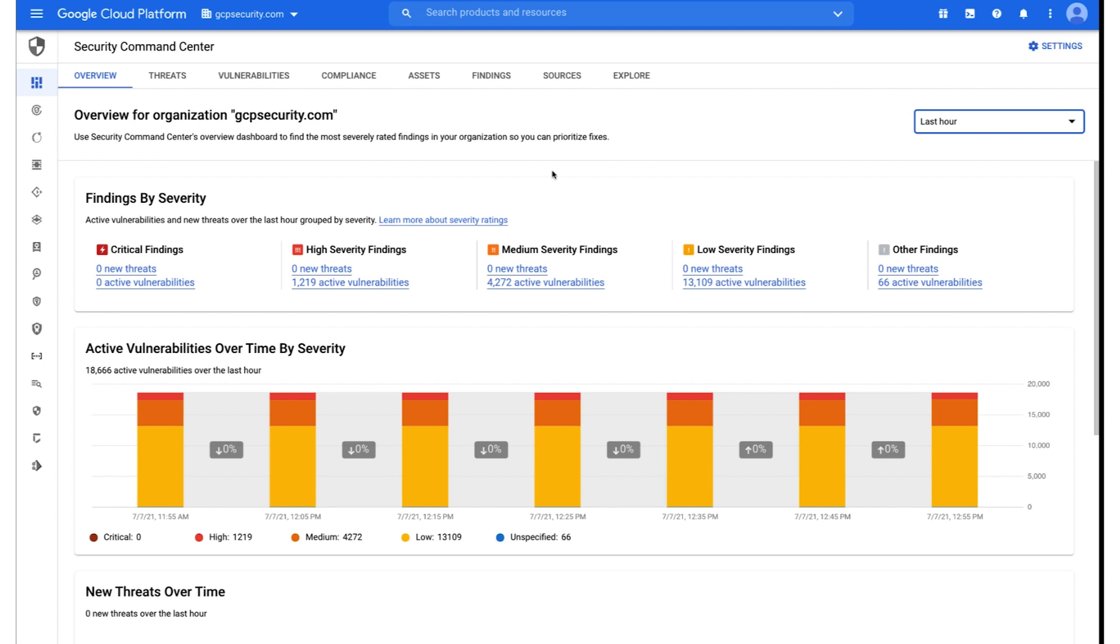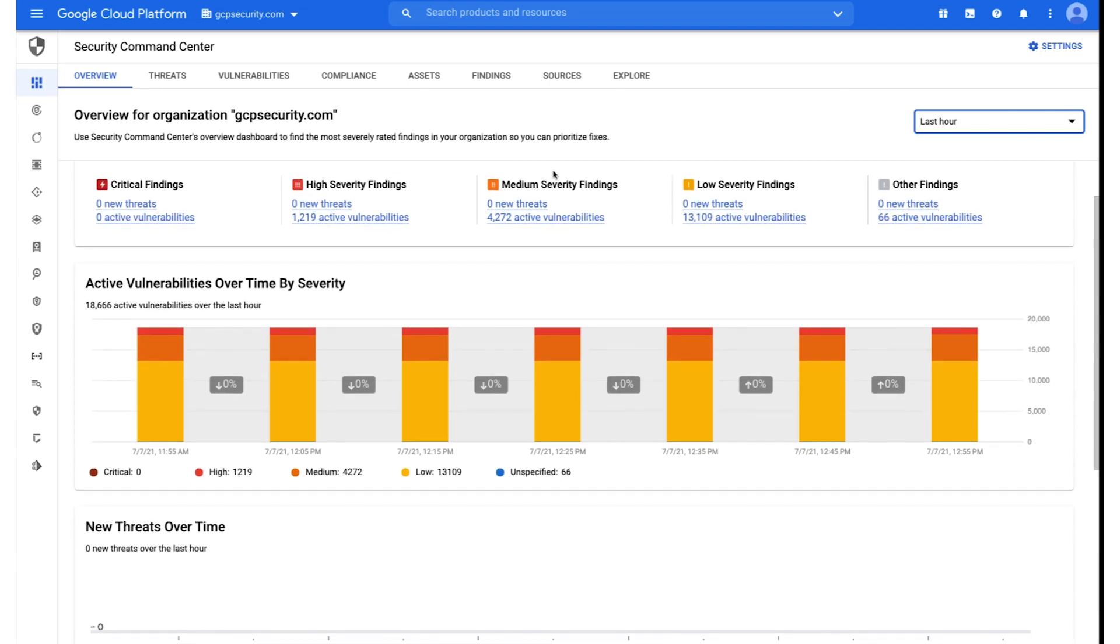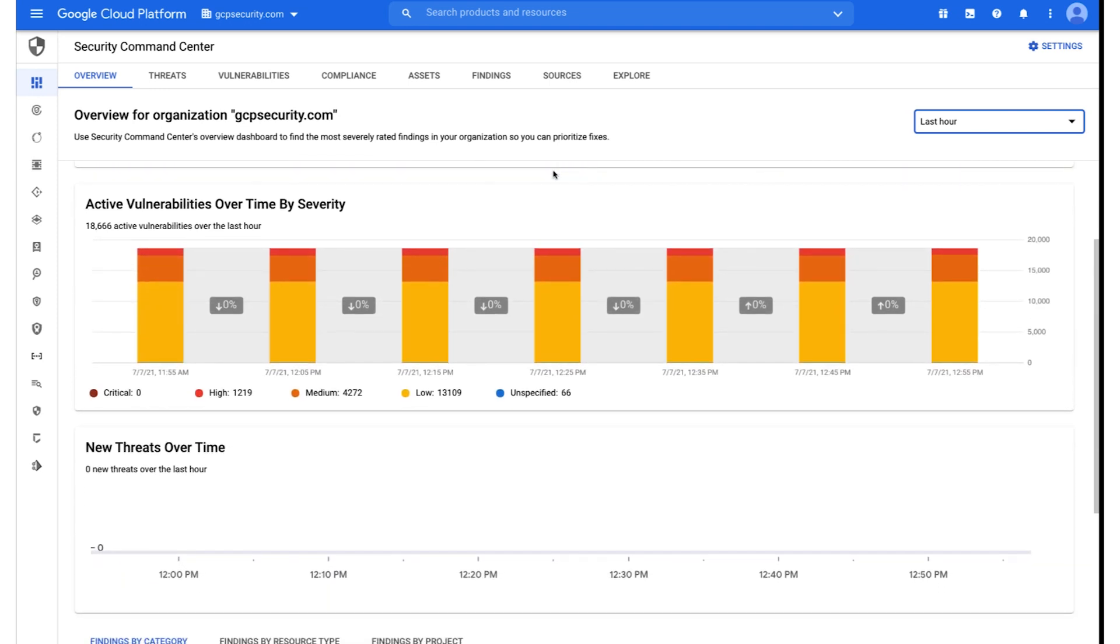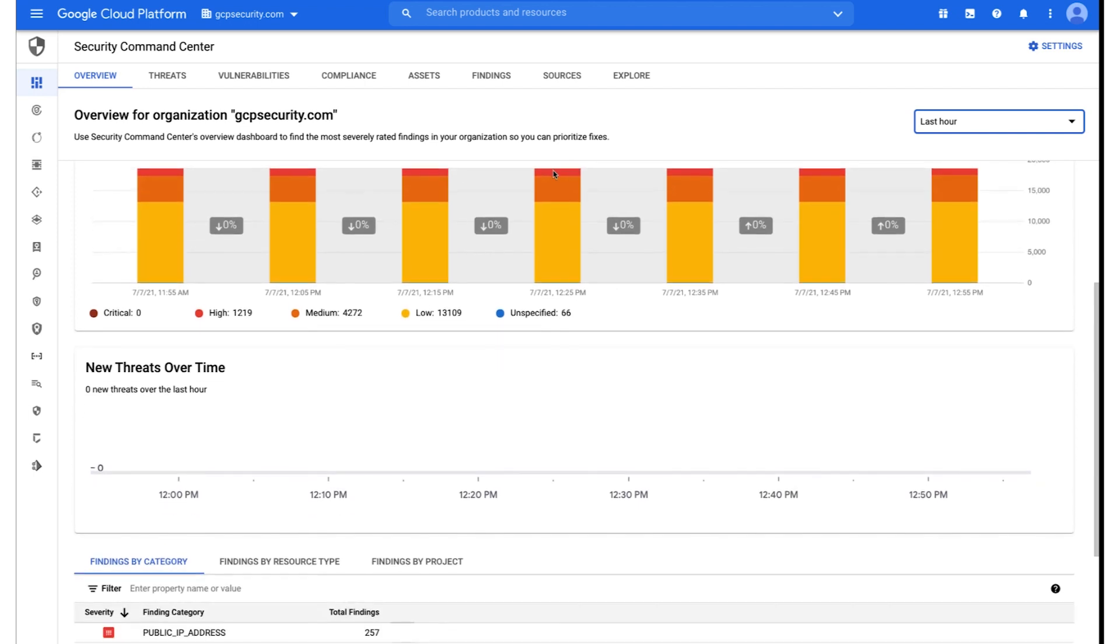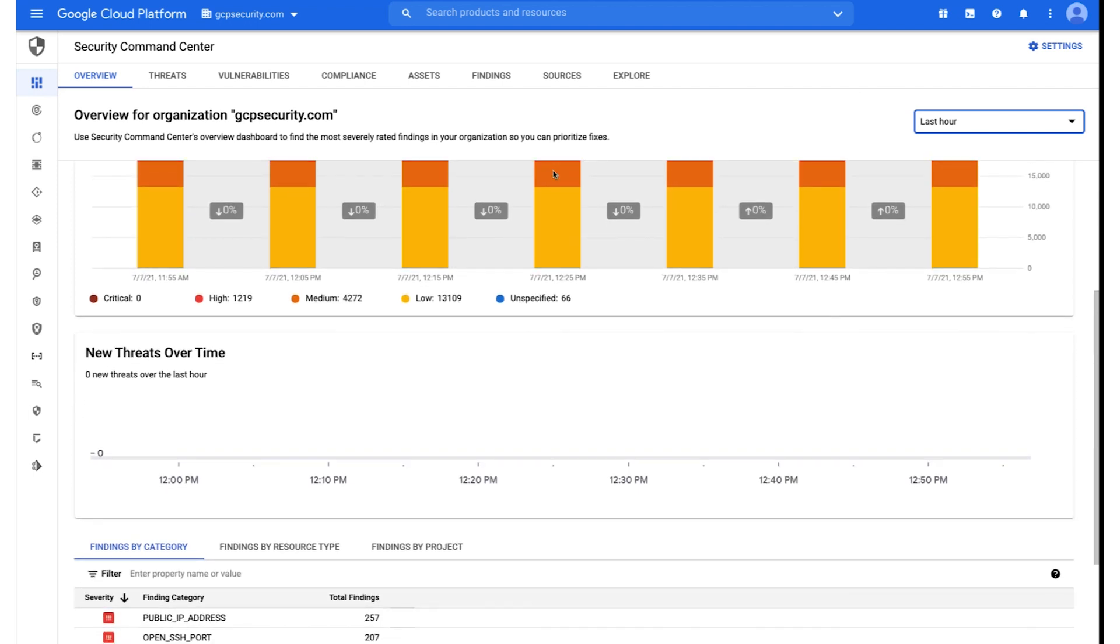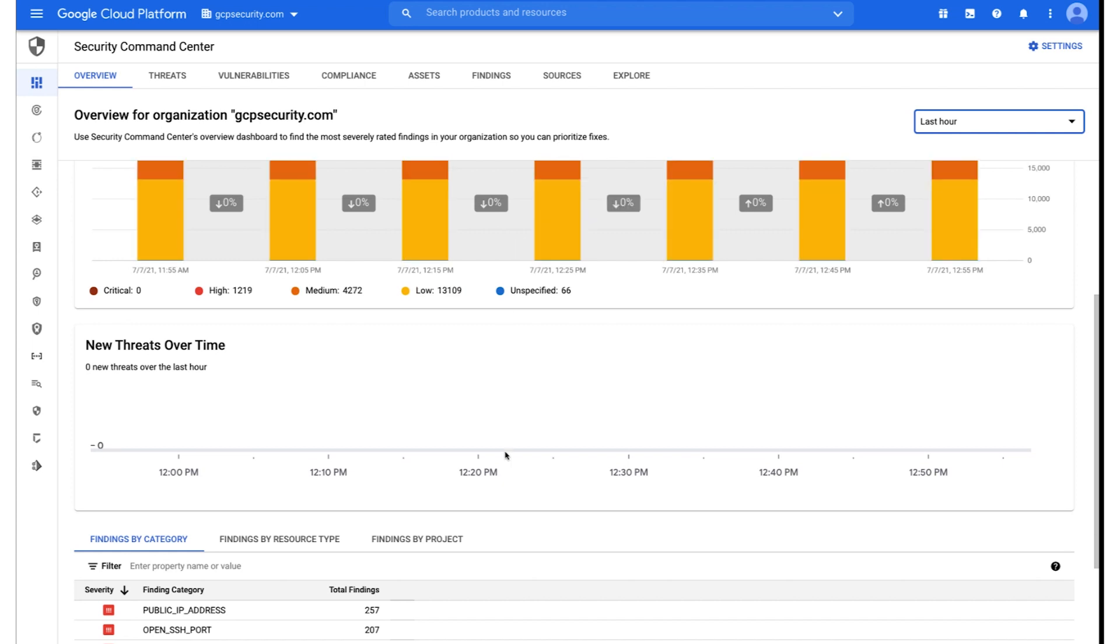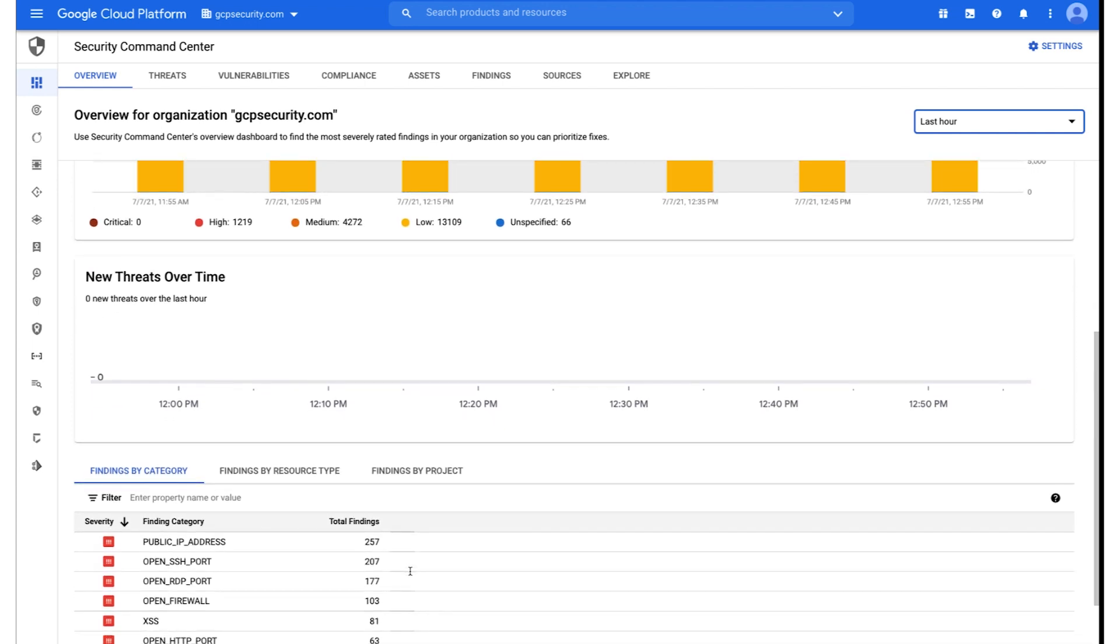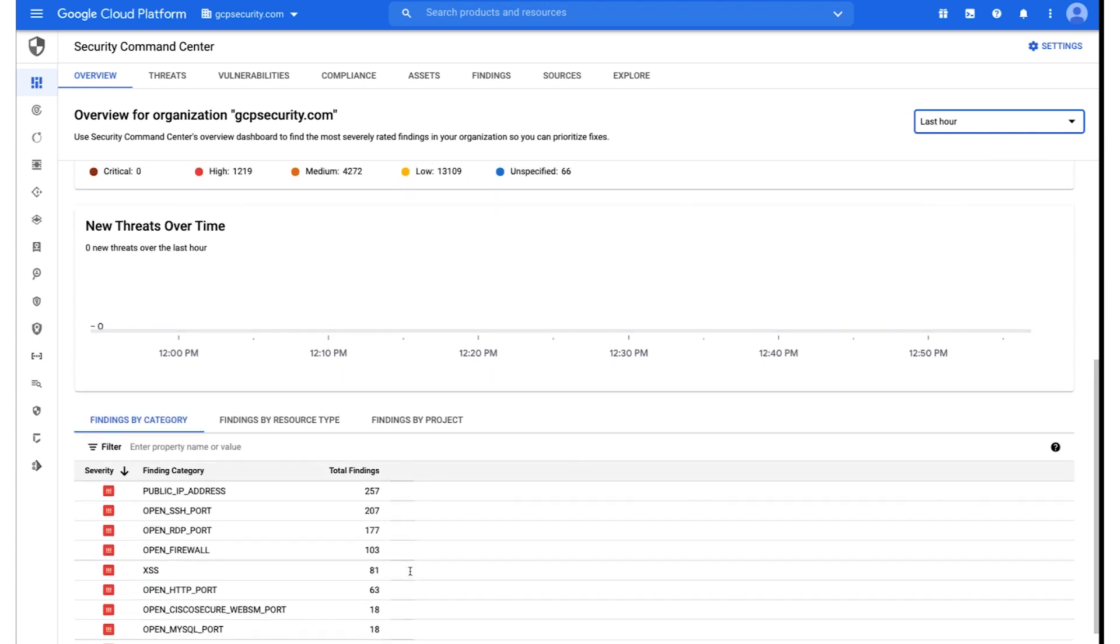As you can see, once you log into the Security Command Center Console, we are surfacing findings by severity, active vulnerabilities over time by severity, and new threats over time. You also have the ability to drill into any of these findings by category, resource type, or project as noted on this overview page.